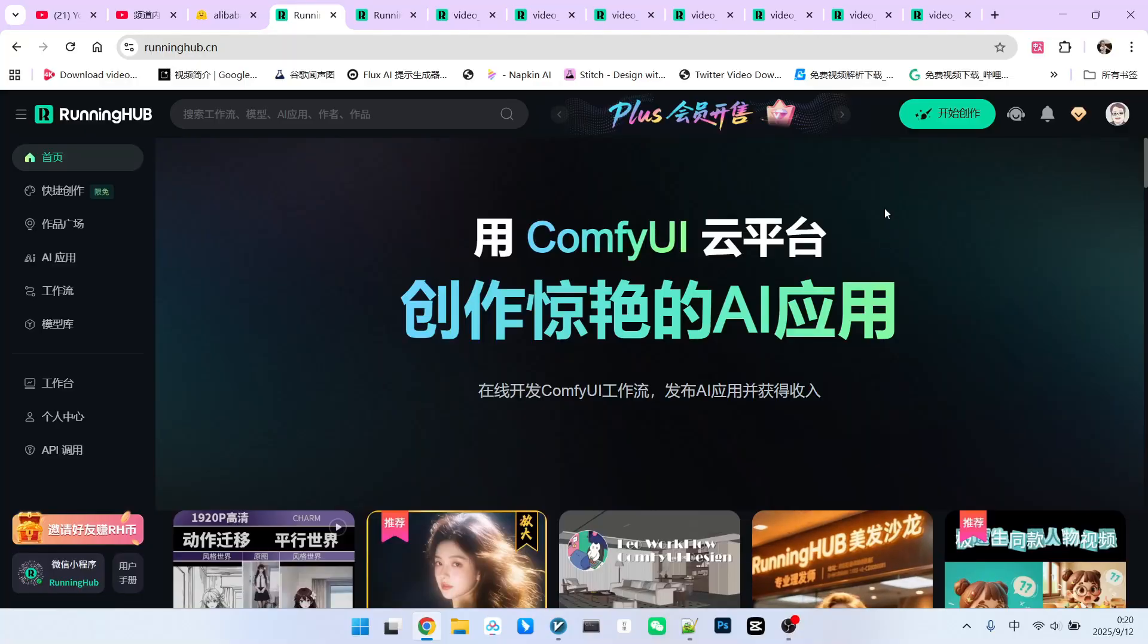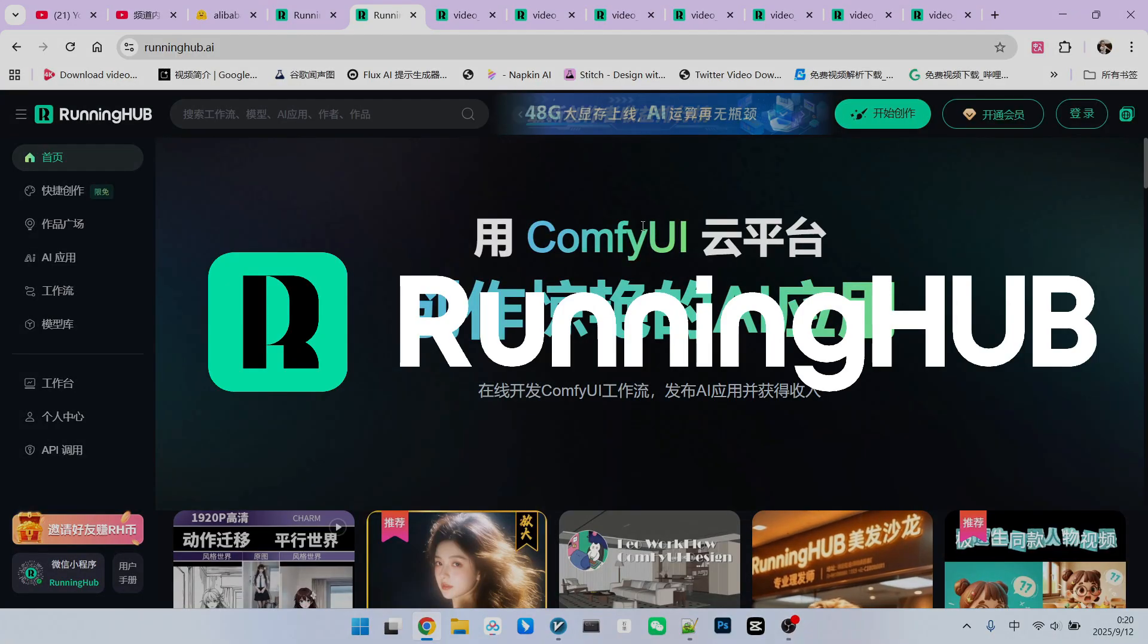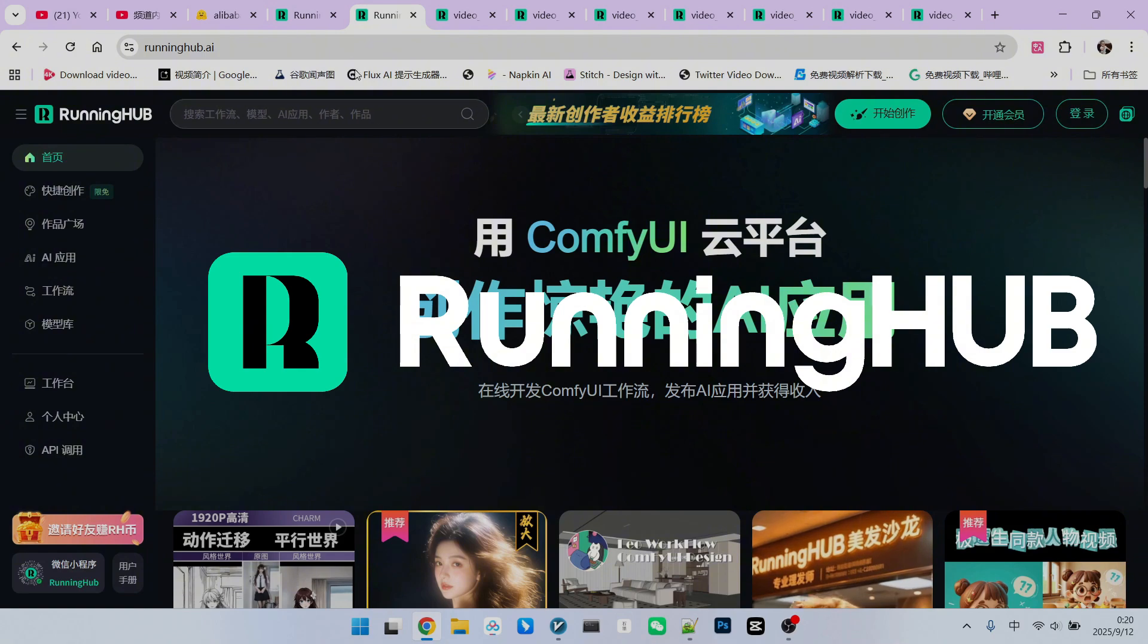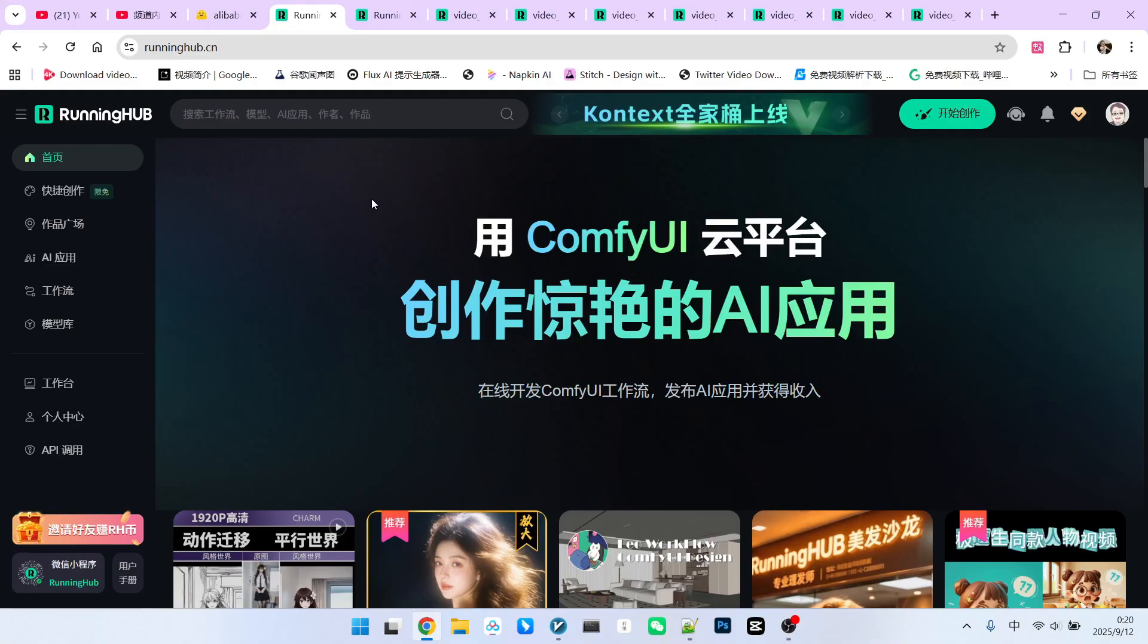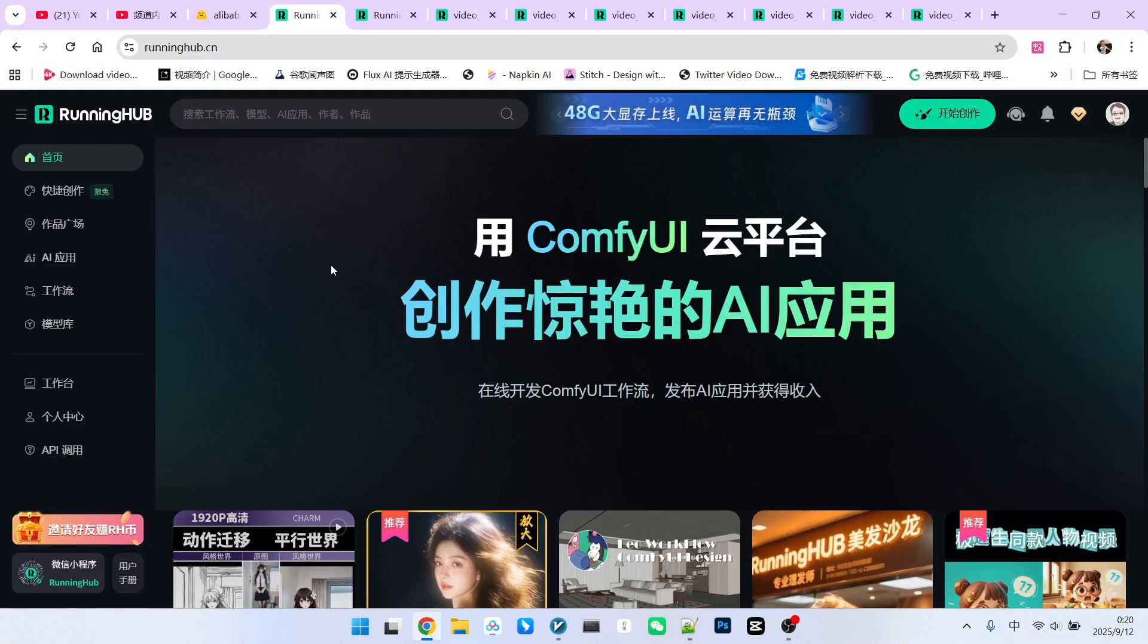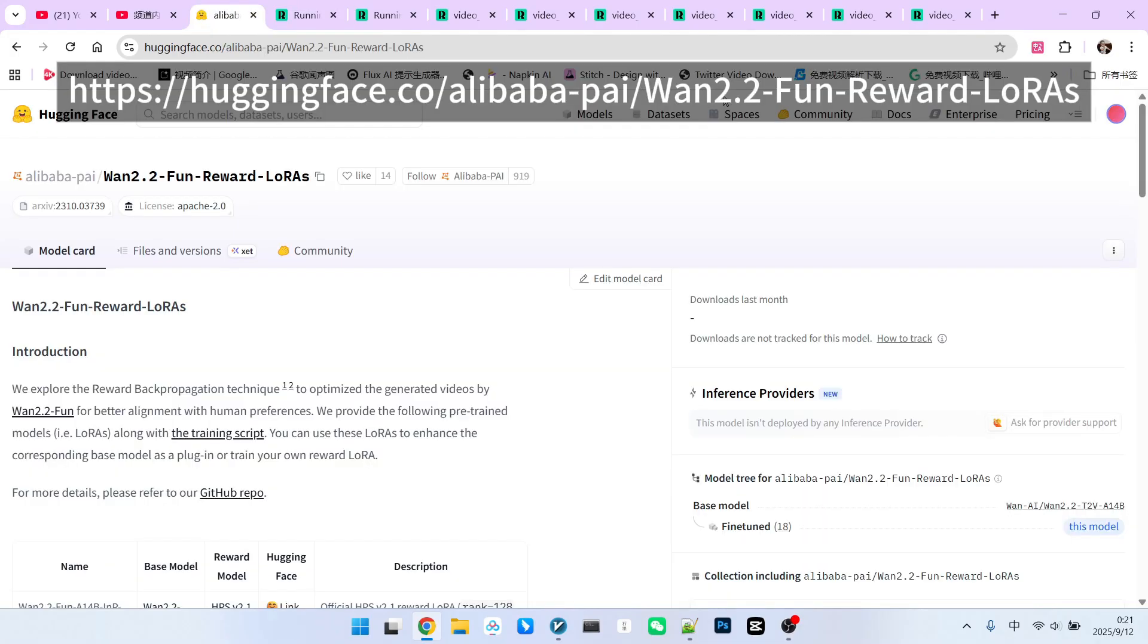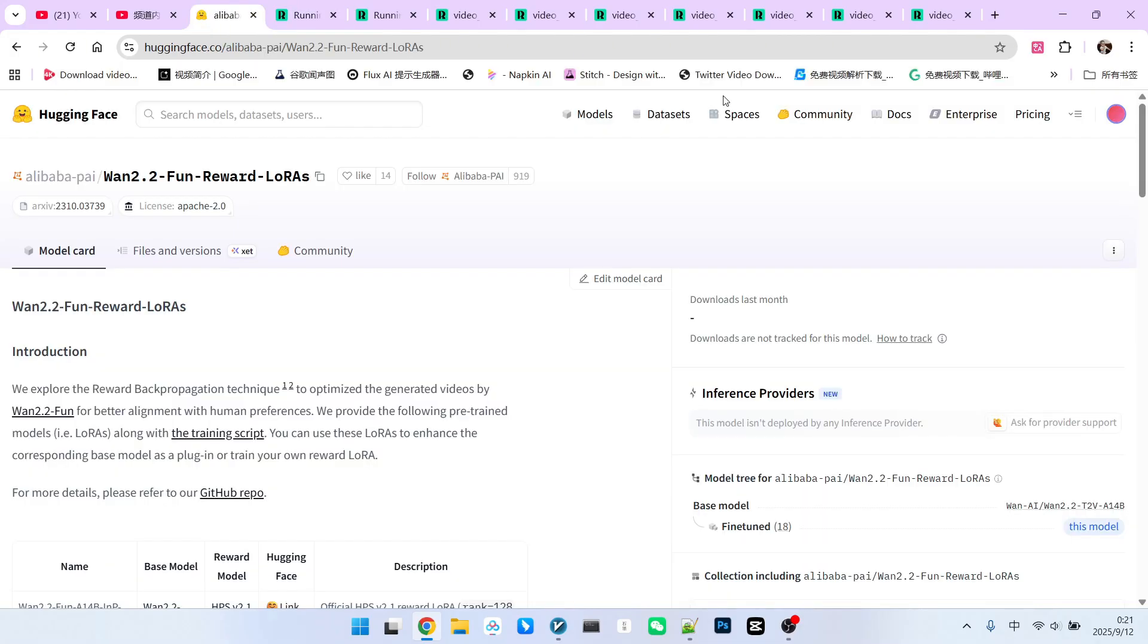I have built all the workflows on Running Hub. You can visit the platform through runninghub.ai in the ComfyUI domain. Running Hub is an excellent workbench because as soon as new models and extensions are developed, Running Hub will follow up immediately. Now, let's elaborate on the use of the feedback model.